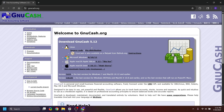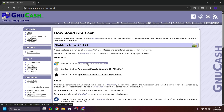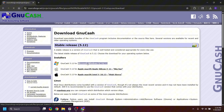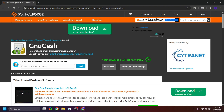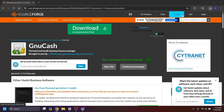Click on the main gnucash.org link. As you can see, it's available for Linux, Windows, and macOS. Click under Downloads and Programs, then under Installers click on Microsoft Windows. This takes you to SourceForge — don't click on anything else there, just wait a moment and your download will start. Once it completes, go ahead and click on it.